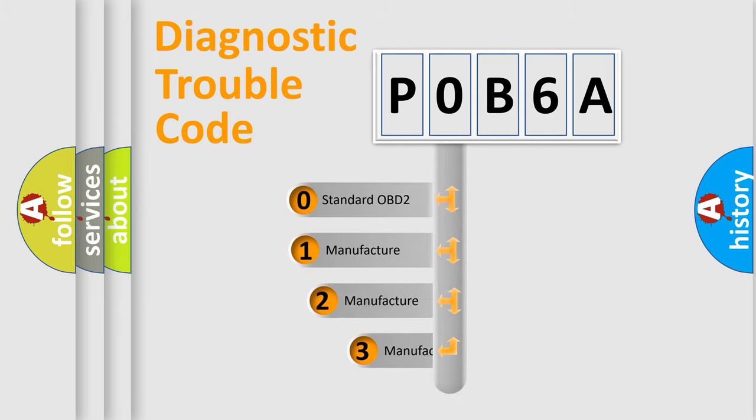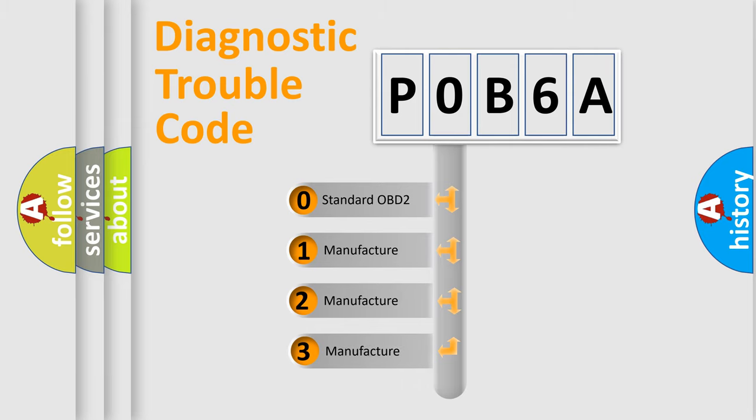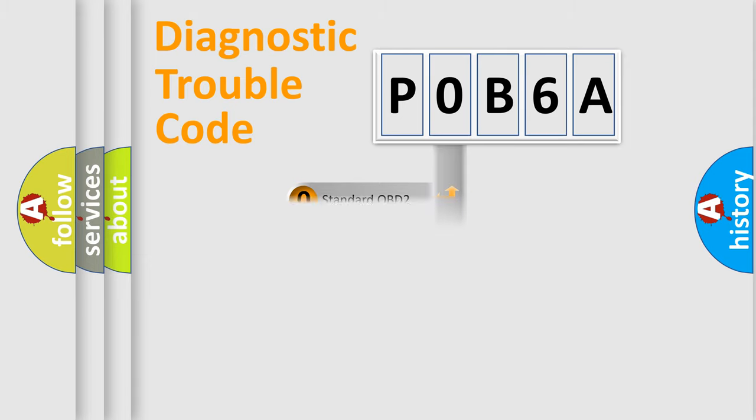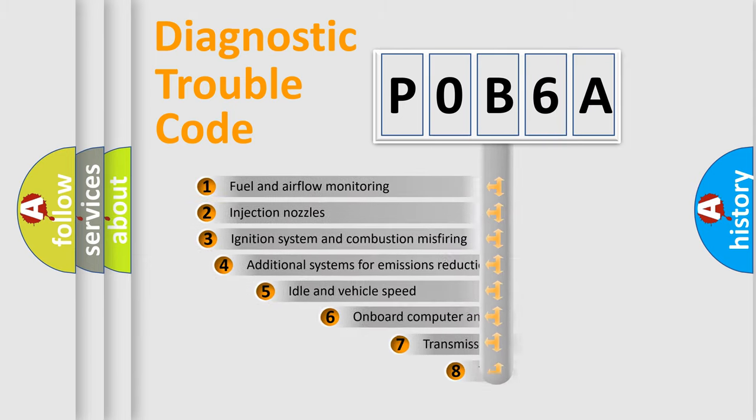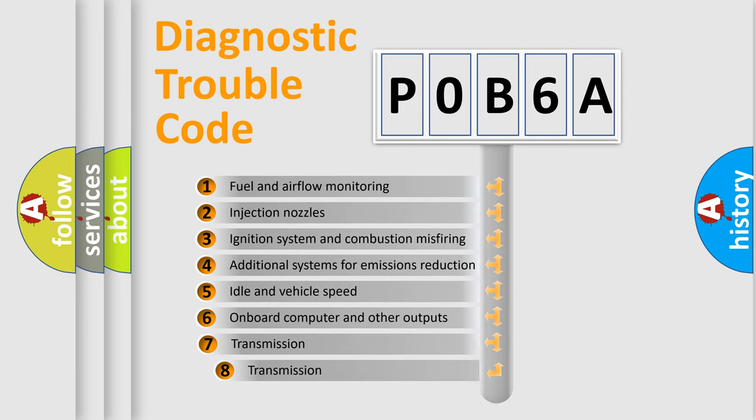If the second character is expressed as zero, it is a standardized error. In the case of numbers 1, 2, or 3, it is a manufacturer-specific error. The third character specifies a subset of errors.